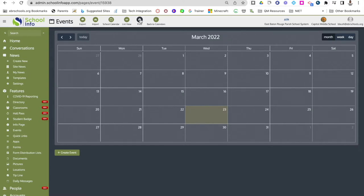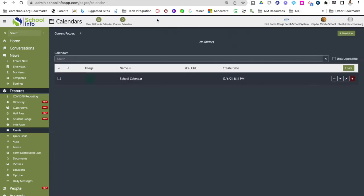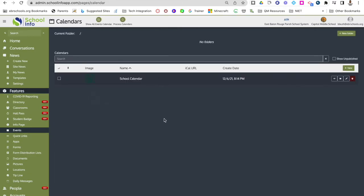You can go back to calendar view and even print out the calendar by clicking print. When you're ready to get back to all of your calendars, just click back to calendars. This is where you'll go to create new calendars or edit the events on your calendar.